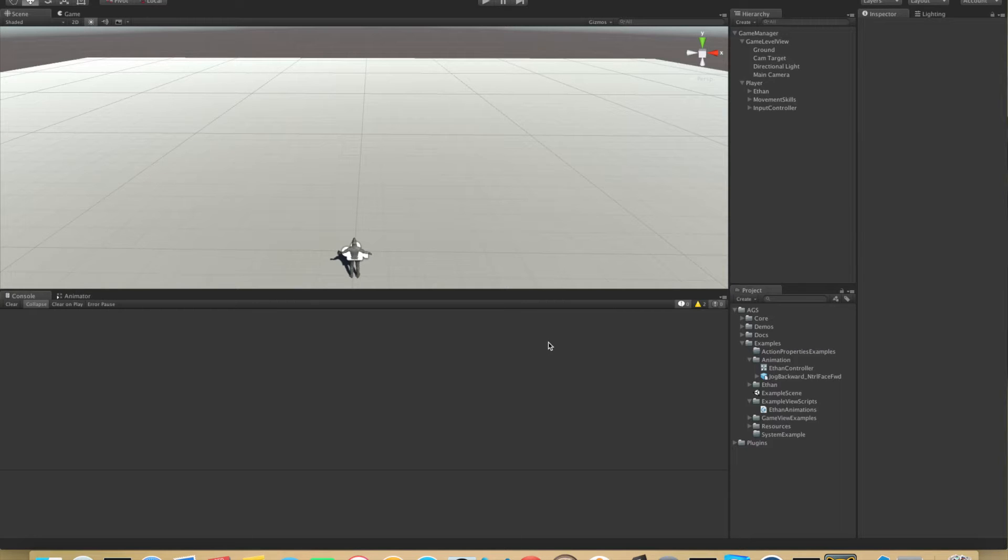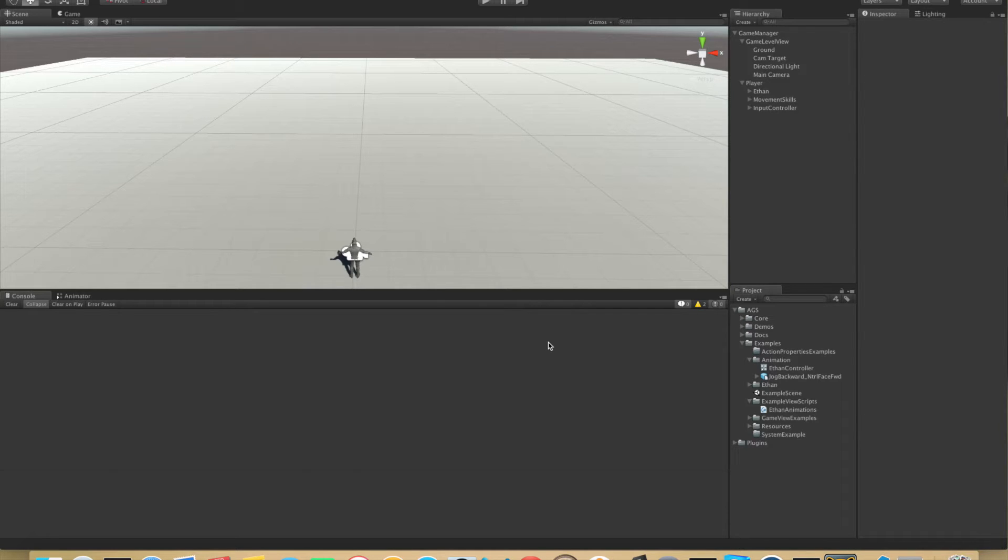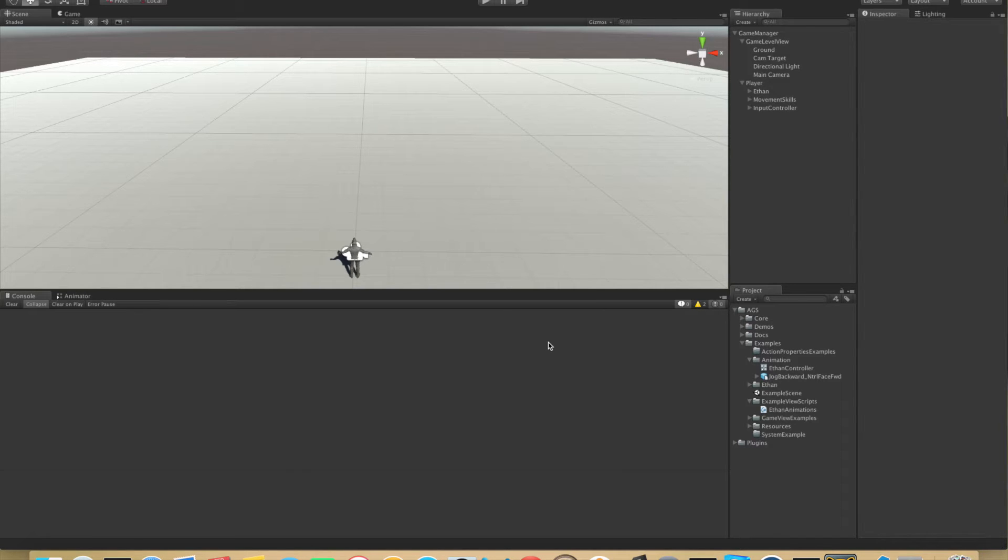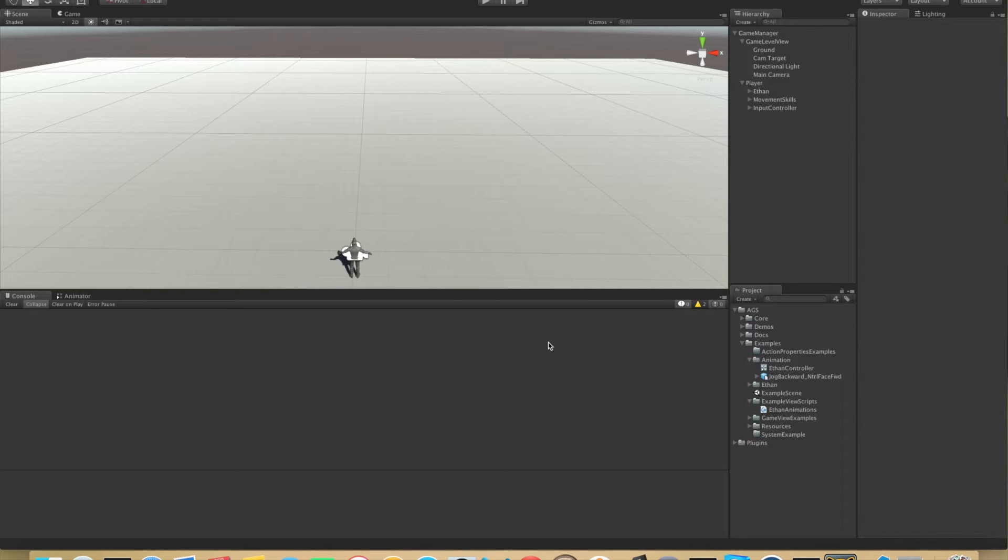Welcome to this tutorial series for action game system for Unity 3D. This is the first part and we will be looking at one of the core components of AGS, and that is the action property. The action property is basically a property that uses system event handler and has an on value changed event that you can subscribe to.